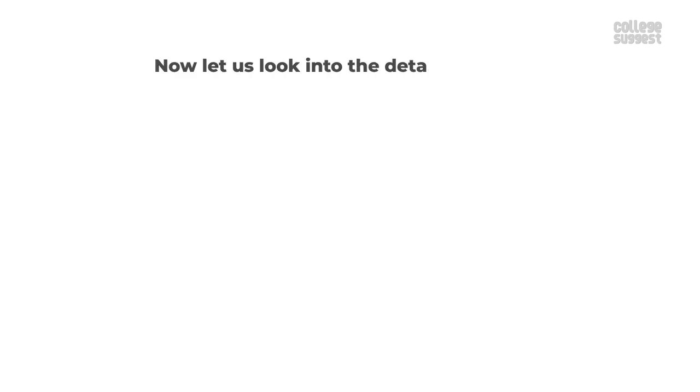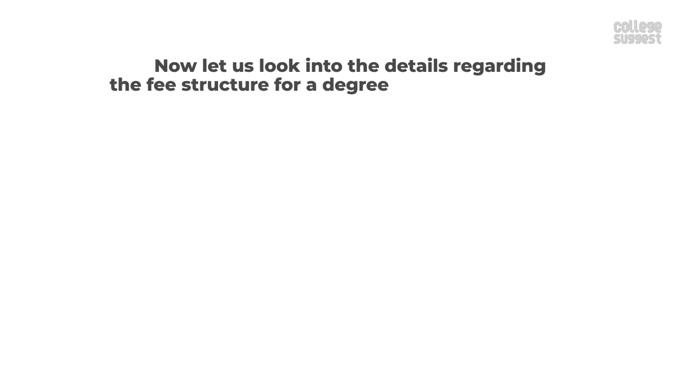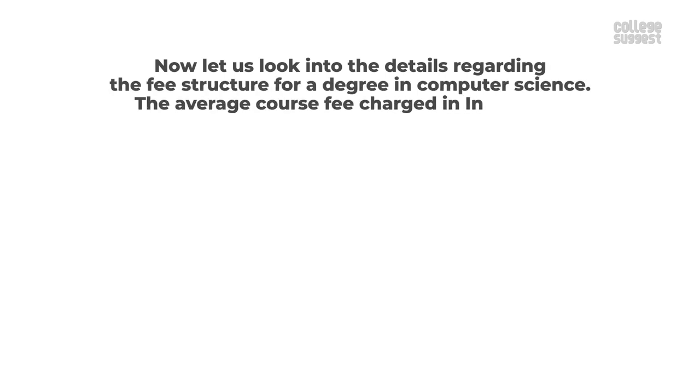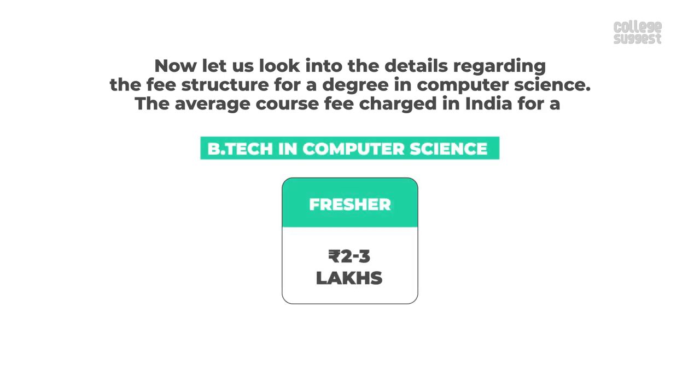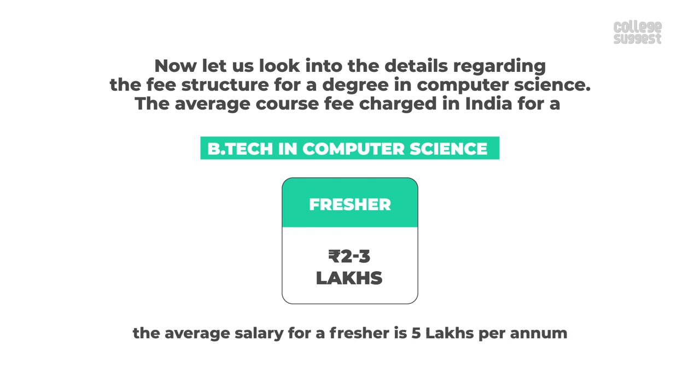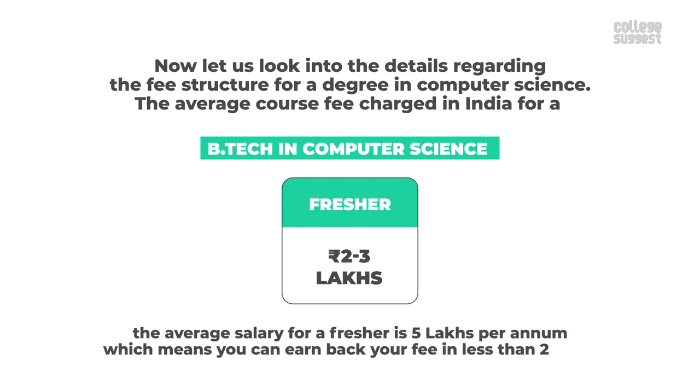Now let us look into the details regarding the fee structure for a degree in computer science. The average cost fee charged in India for a BTEC in computer science ranges between 2-3 lakhs per annum and the average salary for a fresher is 5 lakhs per annum which means you can earn back your fee in less than 2 years.